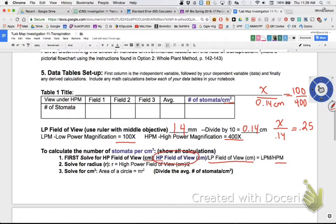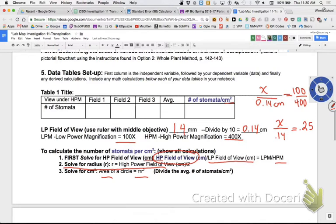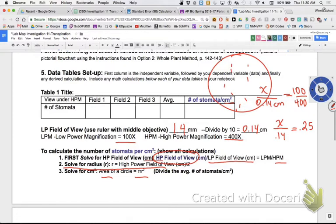The high power field of view in centimeters is only the diameter all the way across - 25% of the low power field of view. But I need to get the whole area of what that represents, so I need pi r squared. R is the radius, which is half of the diameter. Then the area is pi (3.14) times that radius squared. That gives me the tiny area I was looking at when counting stomata under the microscope.